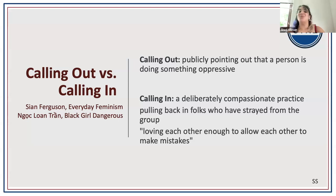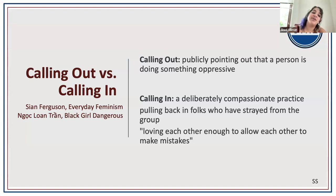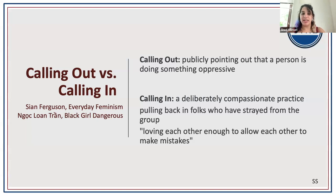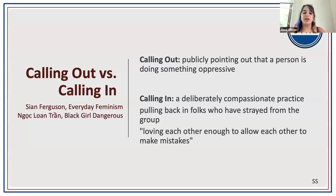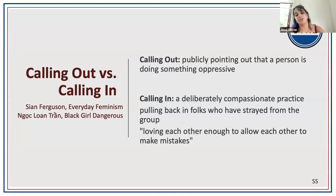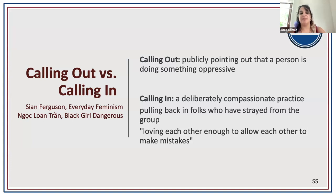So what do we want to do about this? We want to suggest a strategy called calling in, which you may have heard of. When distinguishing calling out versus calling in: calling out is publicly pointing out that a person is doing something oppressive. Calling in, on the other hand, is a deliberately compassionate practice of pulling folks back in who have strayed from the group — another way to think about it is loving each other enough to allow each other to make mistakes. It starts from the assumption that we're in community together, that people mean to do well and learn, but don't always transmit their ideas respectfully and need help doing that.